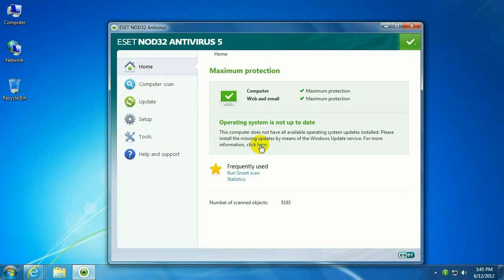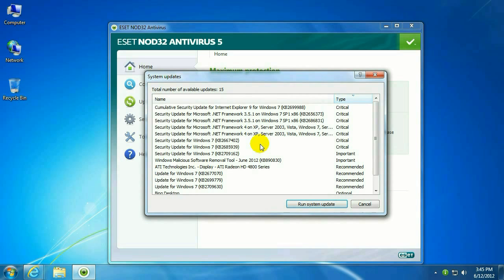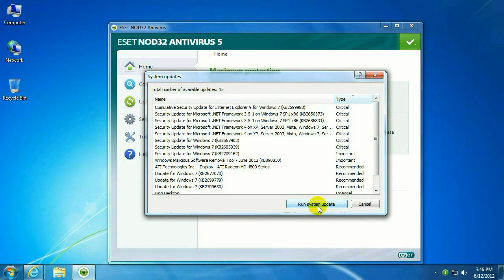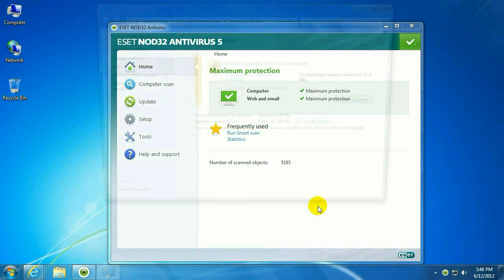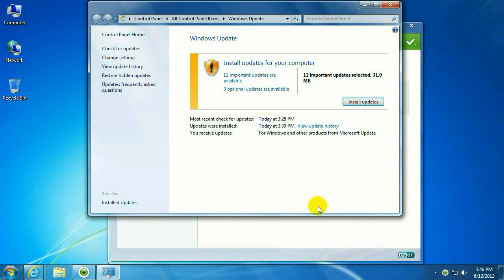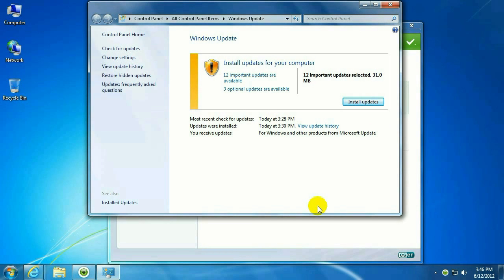So what you want to do, let's go ahead and click the little link that says here, and that will show you all the updates that are available from Windows Update. If you just click on the button here that says Run System Update, it will run Windows Update for you. It'll show you what's out there.